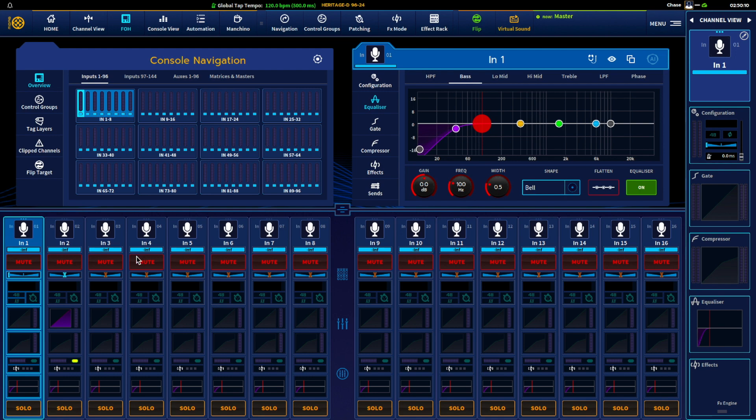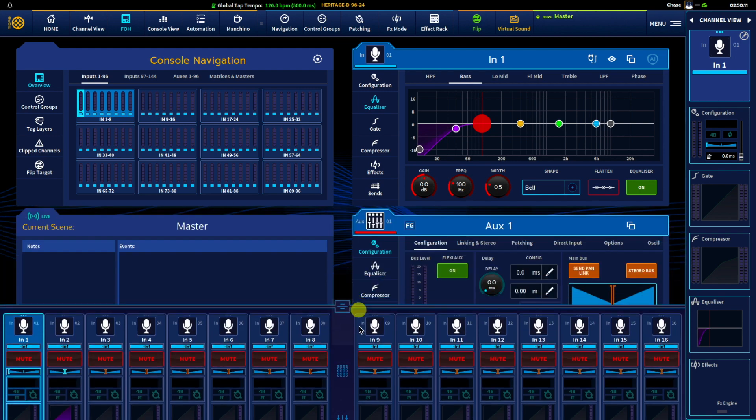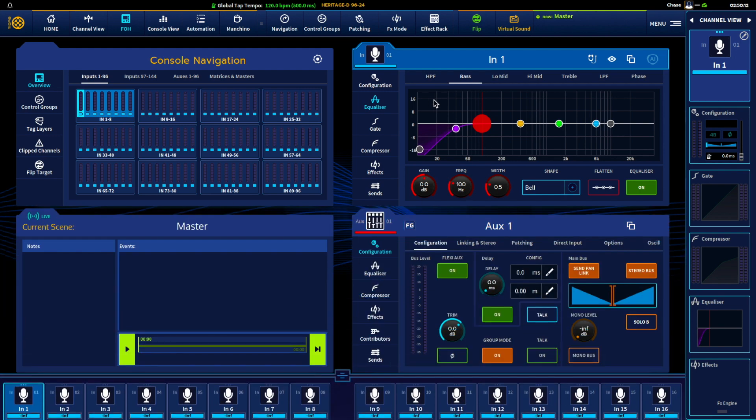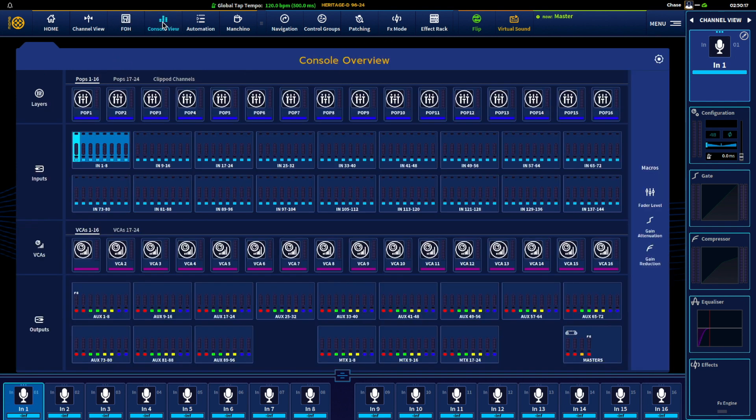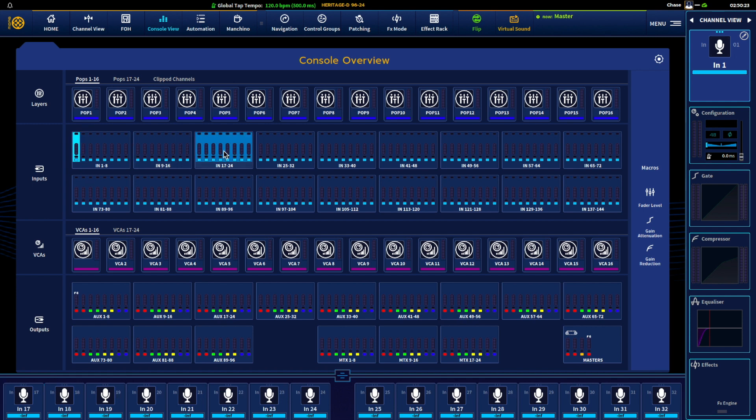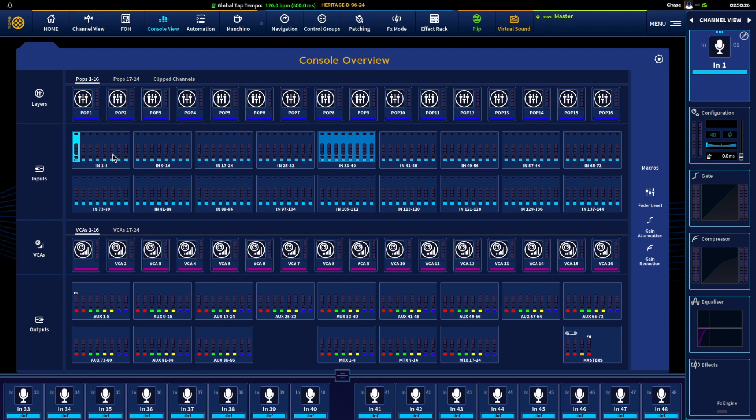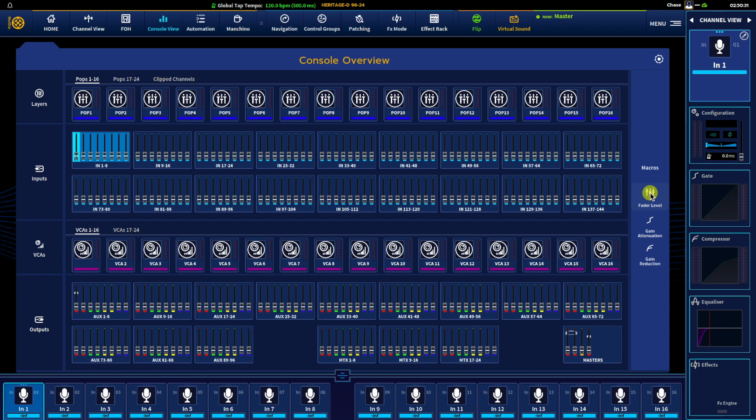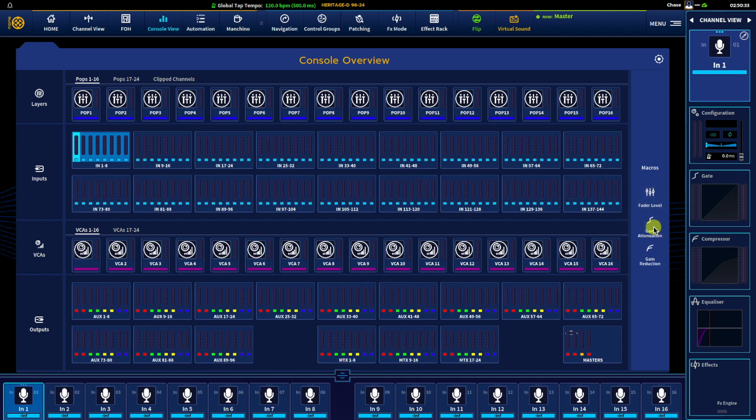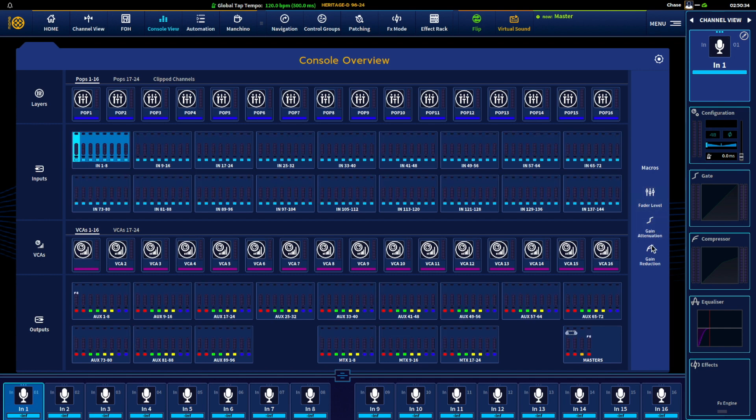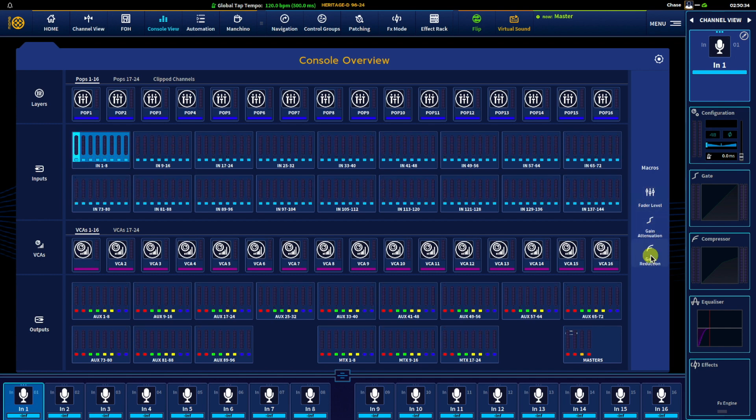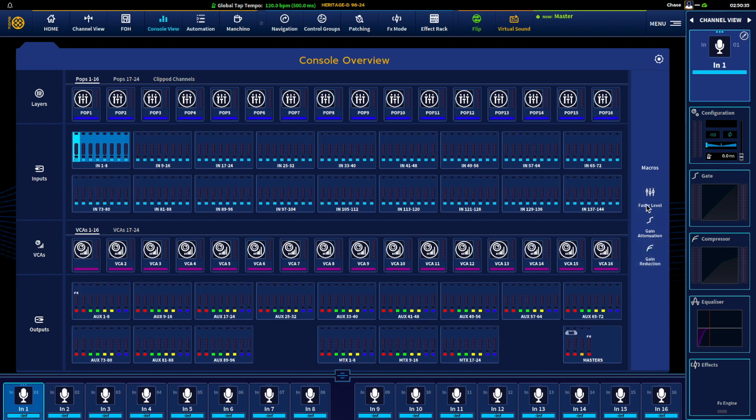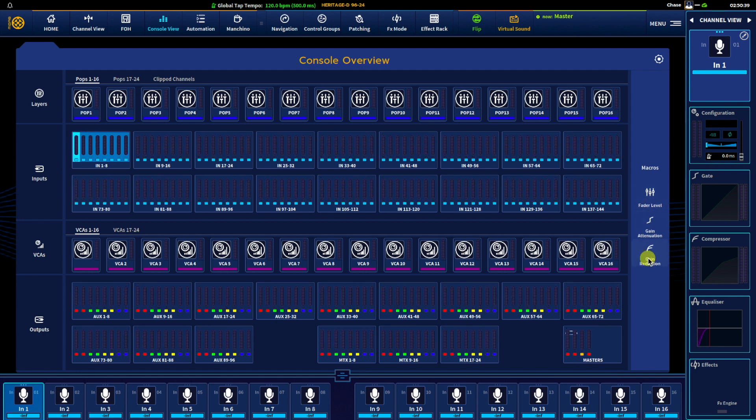Console view, more of just an overview of sorts. I can still navigate the fader layers, the surface itself. If I hover over macros you can see them from the fader, from the gain attenuation and gain reduction.